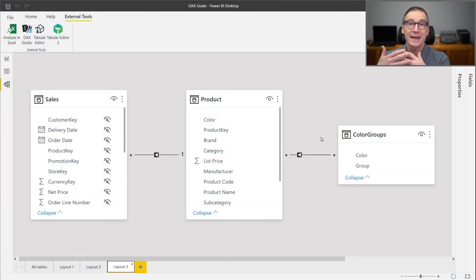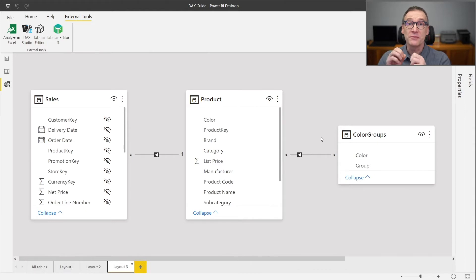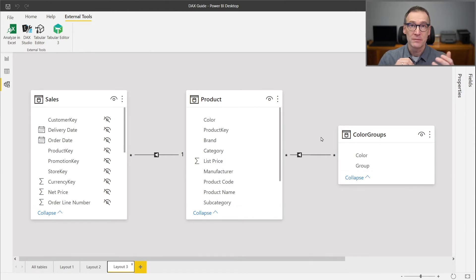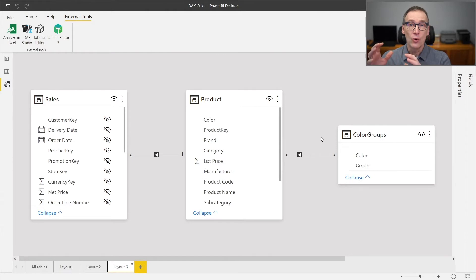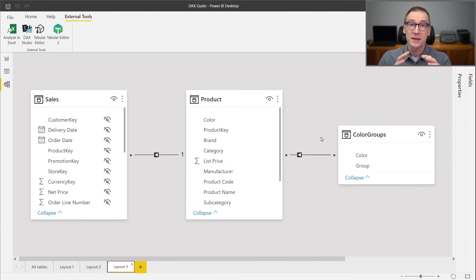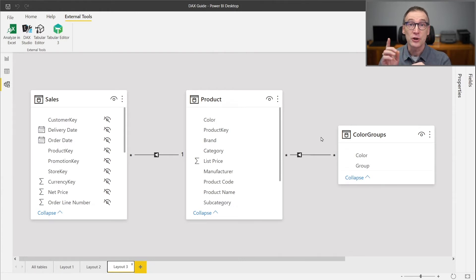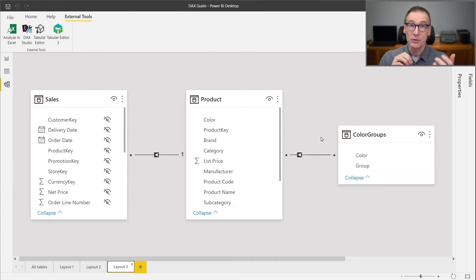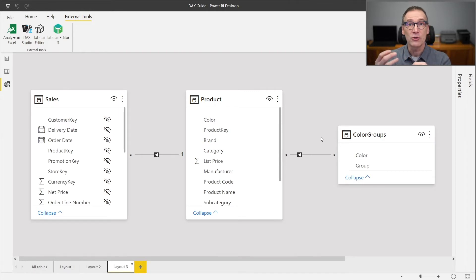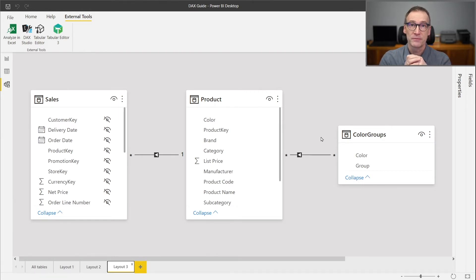ALLCROSSFILTERED is a calculate modifier whose behavior is very similar to ALL. The difference is very subtle. ALL removes the filter from the expanded table that you specify as an argument. ALLCROSSFILTERED not only removes the filter from the expanded table, but also from any column that cross filters the given table.